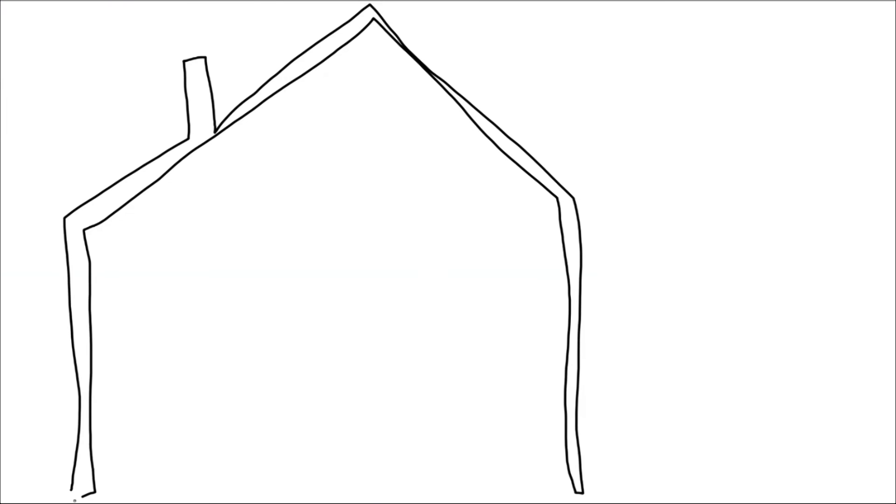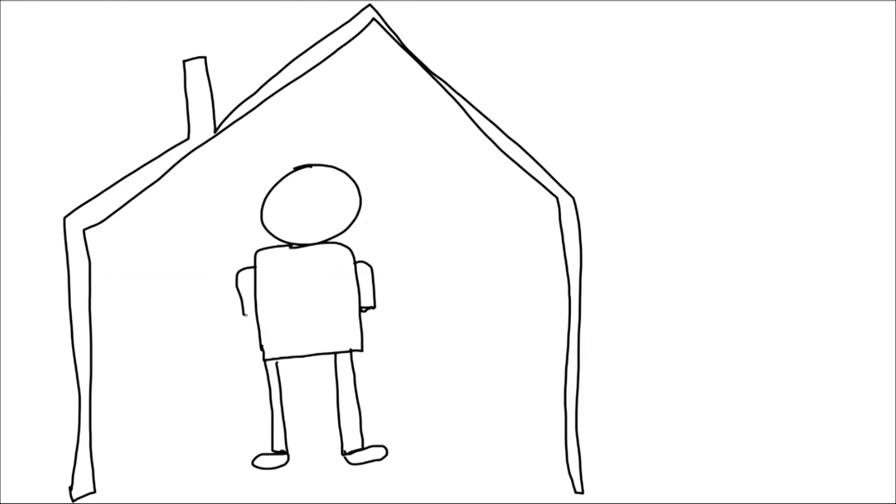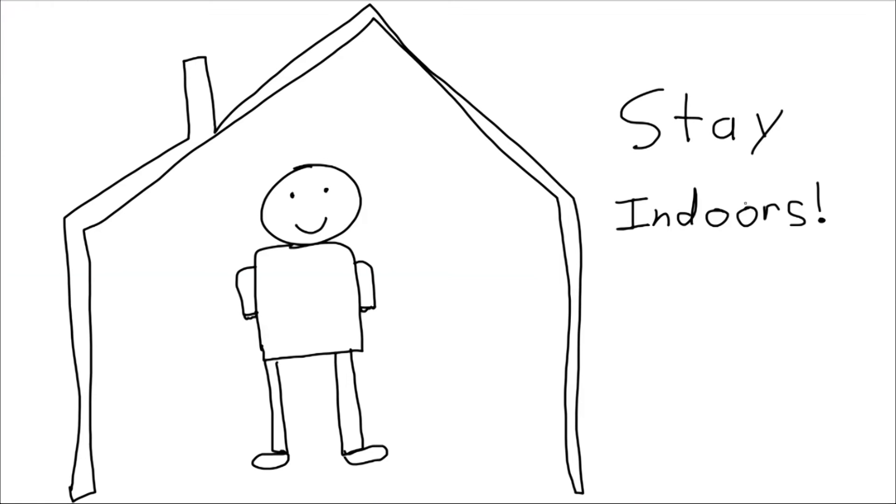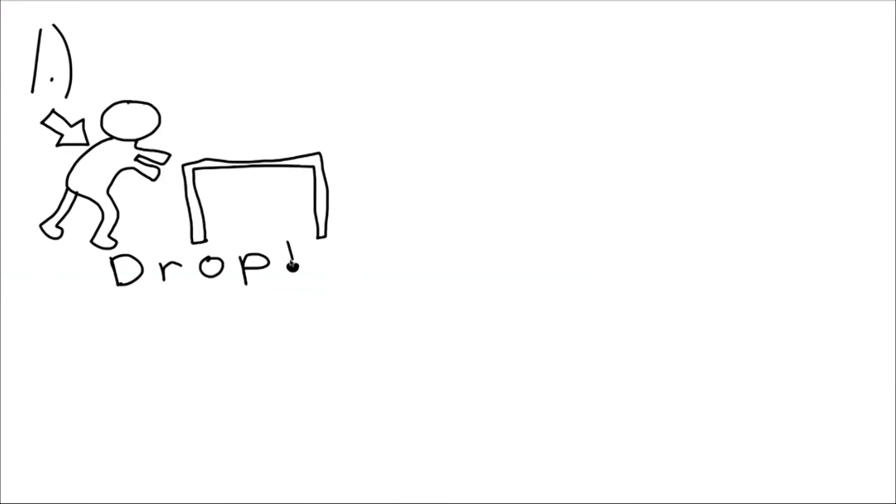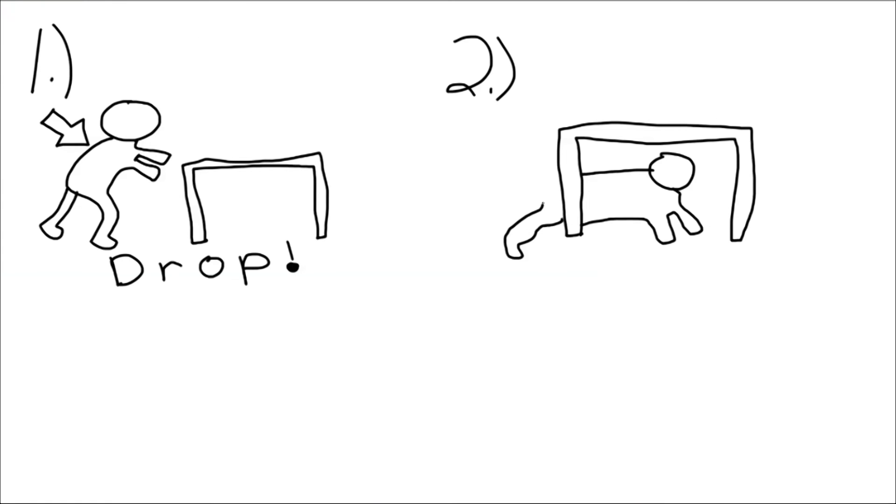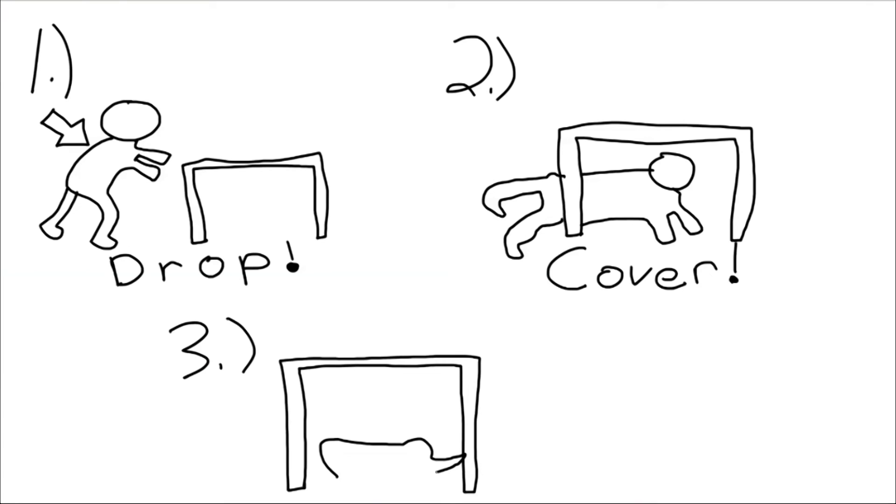So what do you do during an earthquake? If you're indoors, definitely want to stay indoors. A lot of injuries happen when people inside buildings try to move to a different location or try to exit the building. That's not a good idea at all. So drop to the ground. Take cover under something sturdy like a table and try to hold on to something that you can.